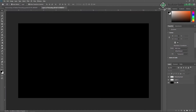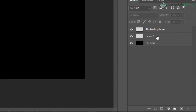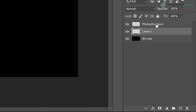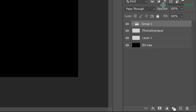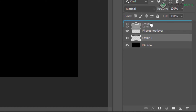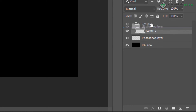Next we are going to see managing layers — how you can create a new group. For example, I have these two layers which belong in the same category. Instead of having lots of separate layers, I'm adding these two layers into a single group. You can create a new group by clicking here and then dragging and dropping the layers into it.